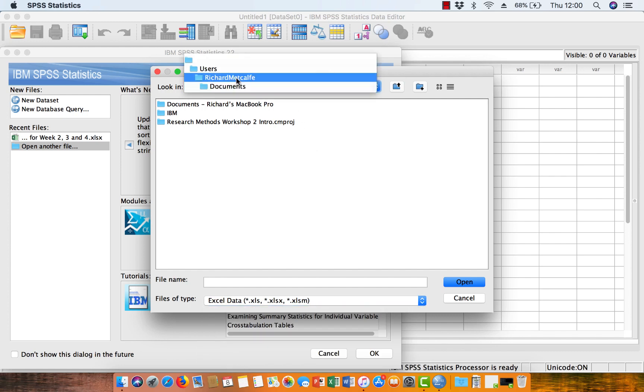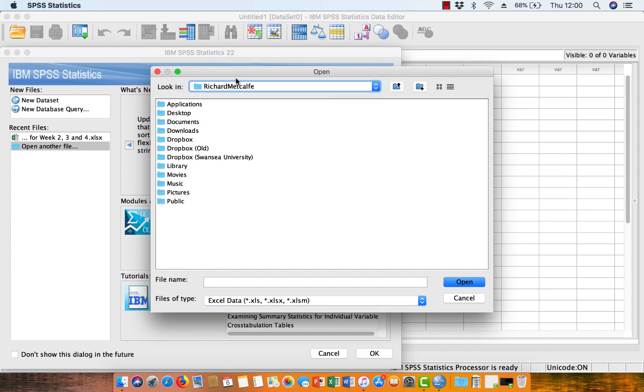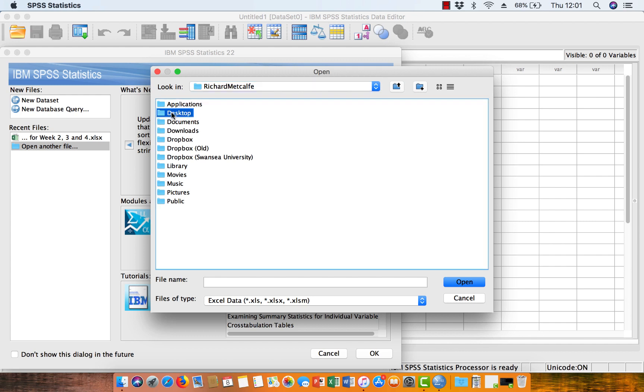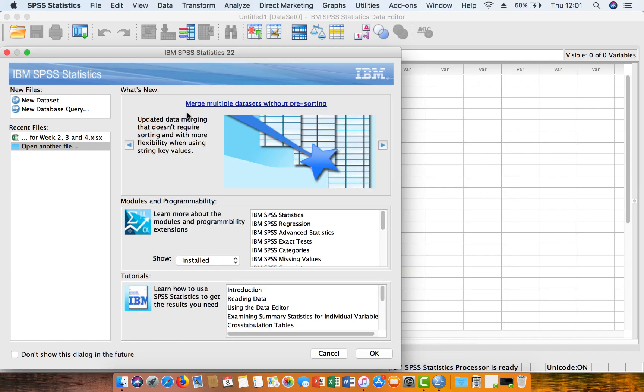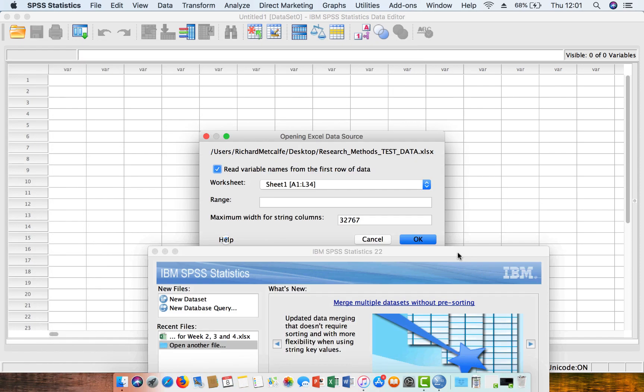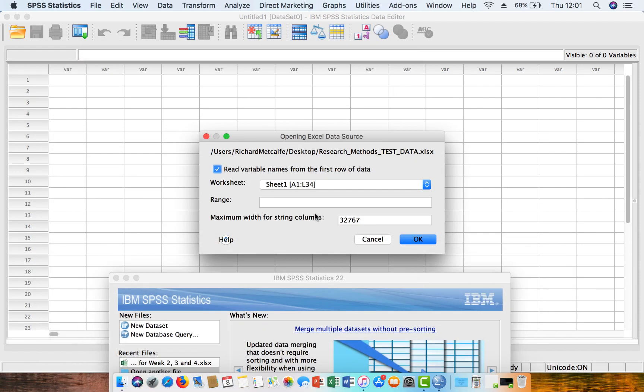So then we go to our folder where our data is, so just save your Excel file on your desktop, and then you can see here I've got a file here called Research Methods Test Data, which I'm going to open up for this demonstration. So double-click that. And then we get this menu behind here, so we'll just move this all out of the way.